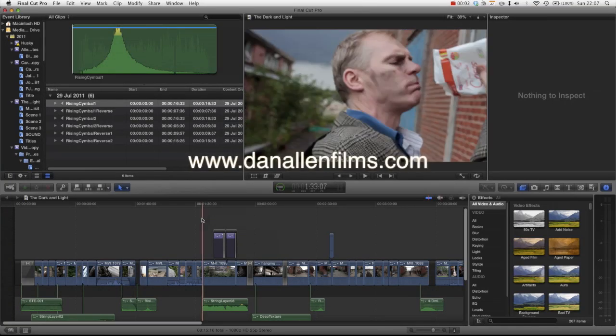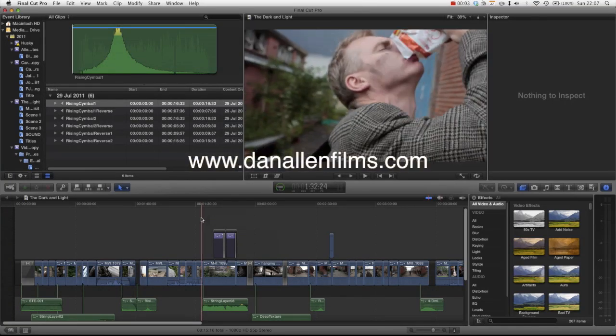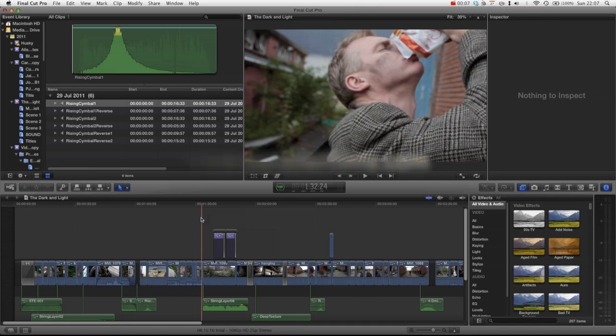Hello and welcome to another Final Cut Pro X tutorial. In this tutorial we will be looking at duplicating projects as well as sequences.